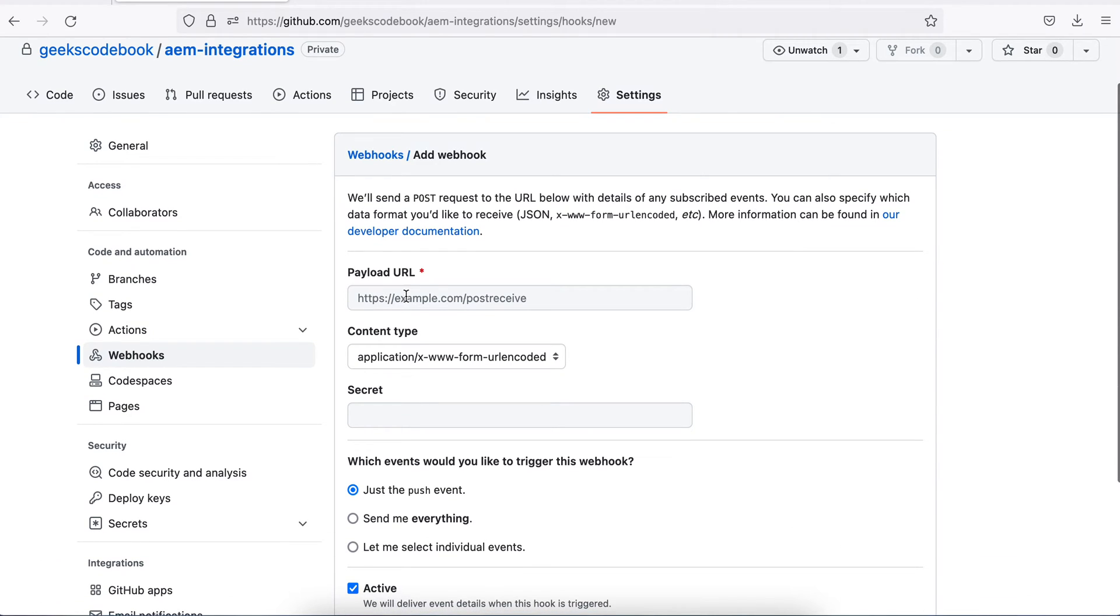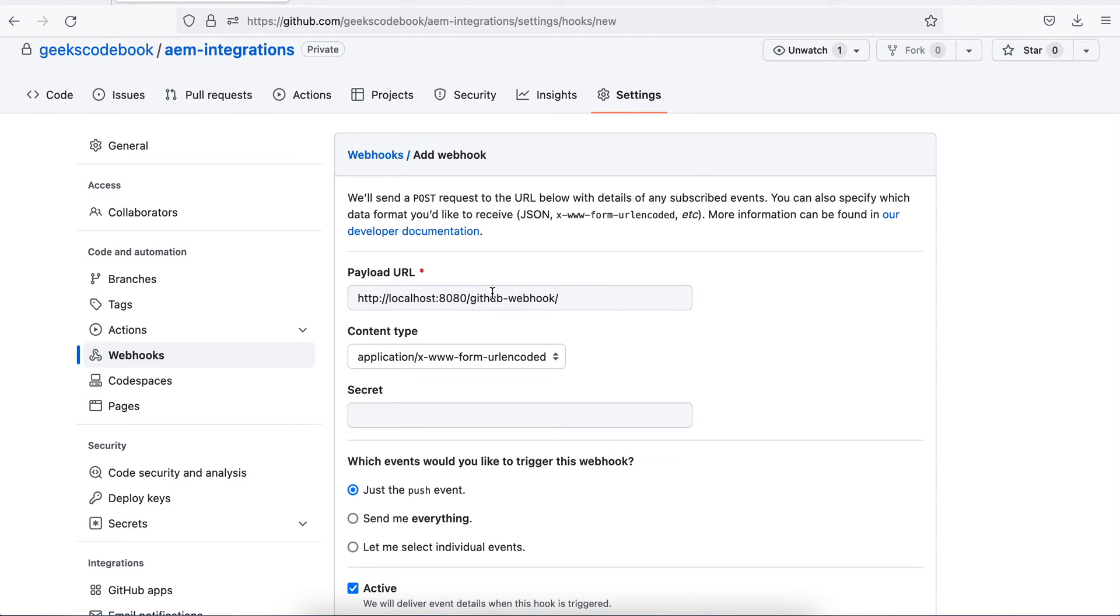Here in payload URL, you have to add a payload URL. Payload URL is your Jenkins URL with a specific section. This is my payload URL. My localhost means my Jenkins URL along with this github-webhook. But here is a problem.